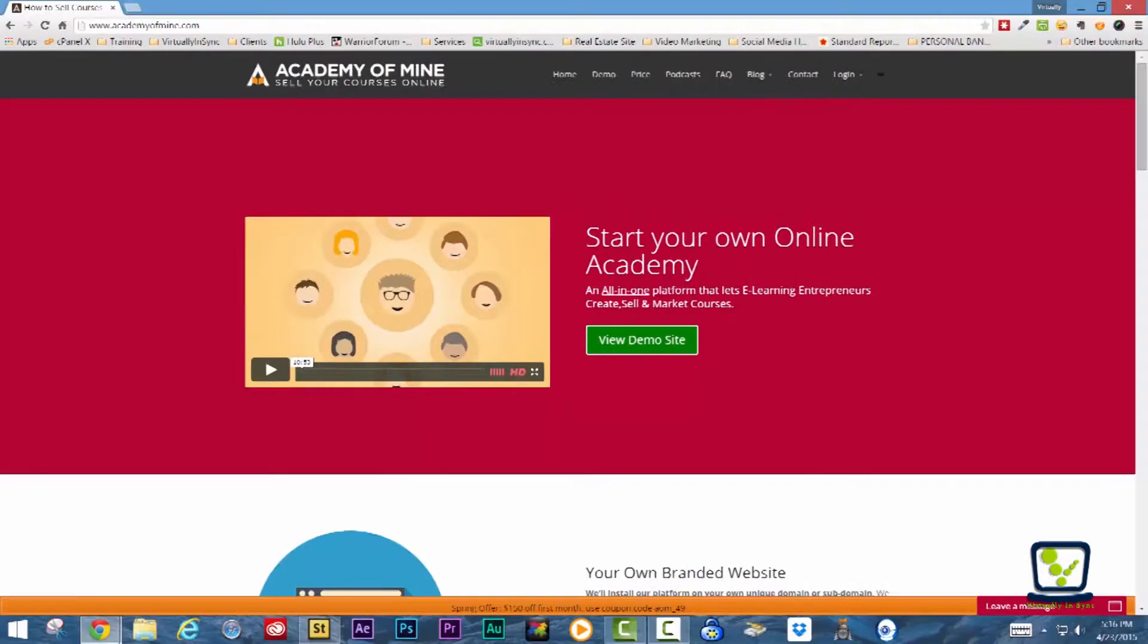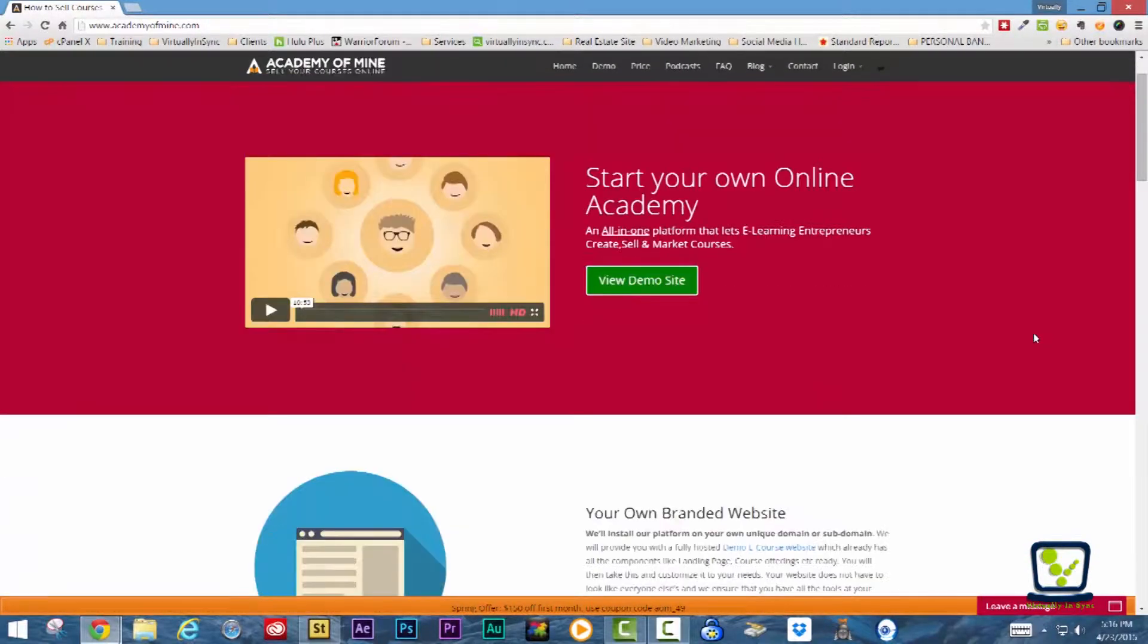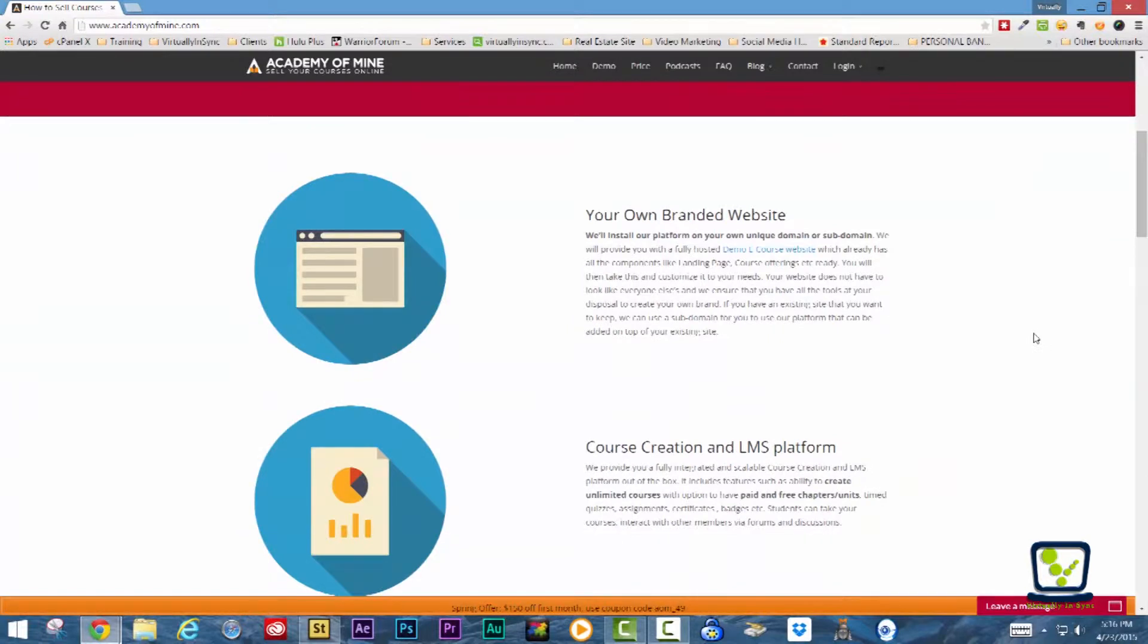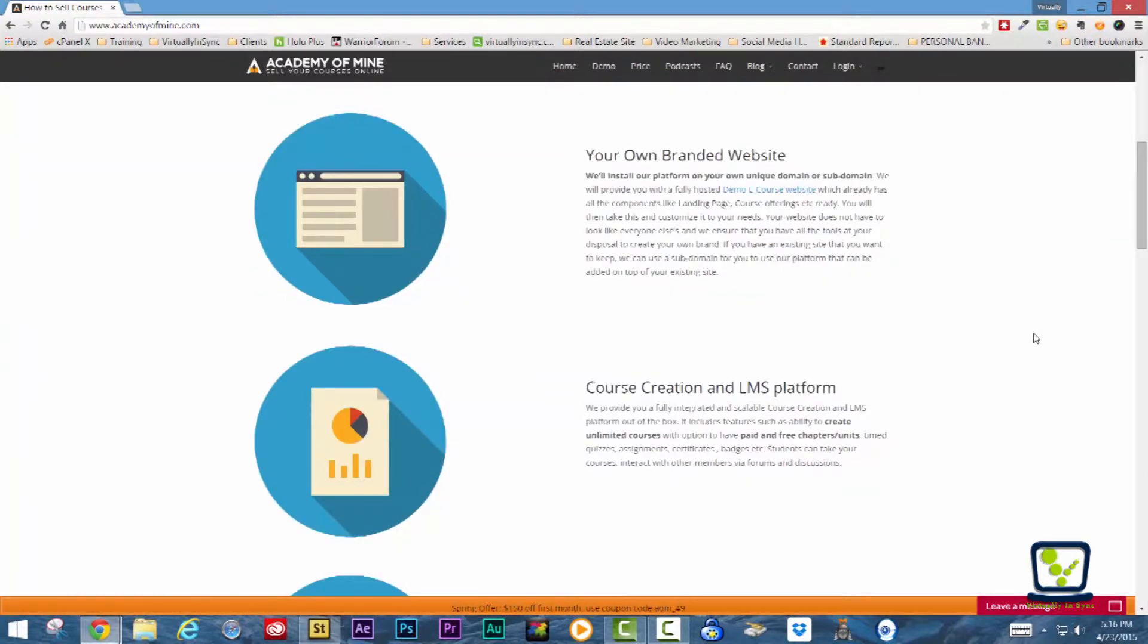Academy of Mind is an all-in-one platform that lets you create, sell, and market your courses.